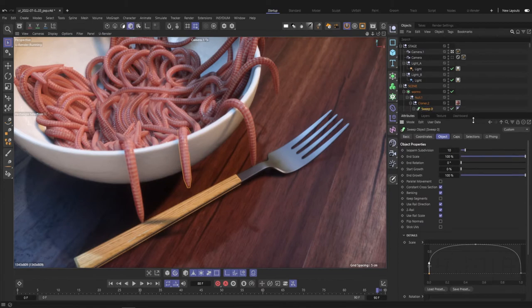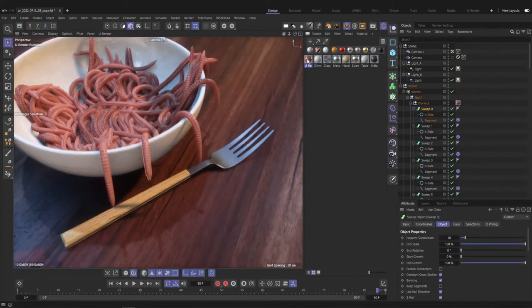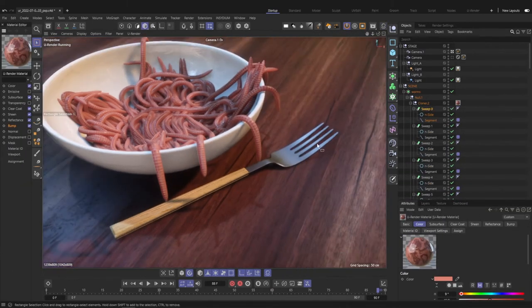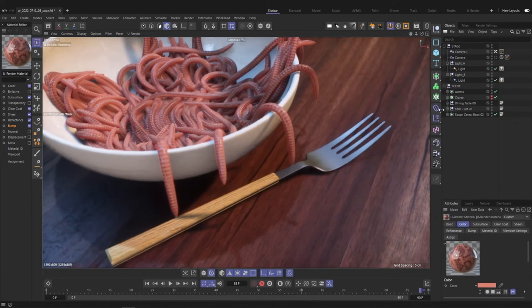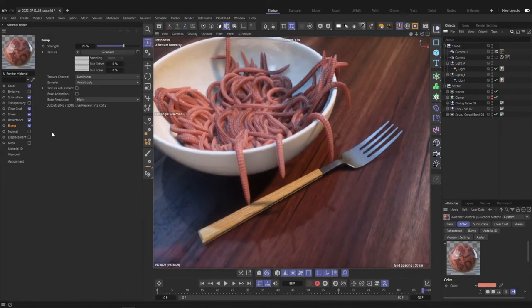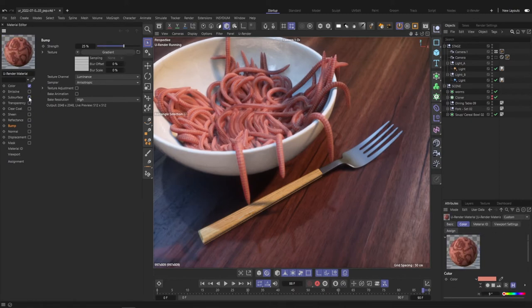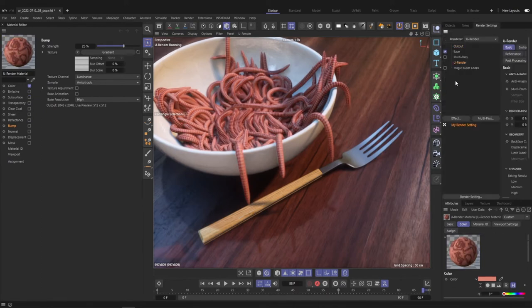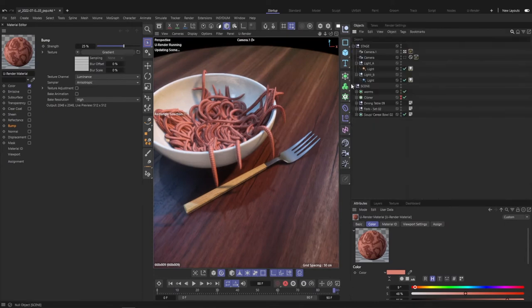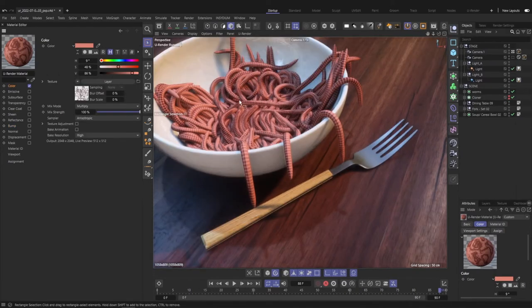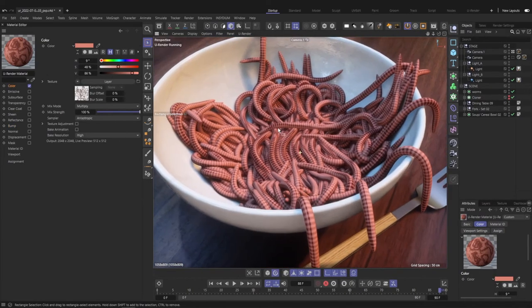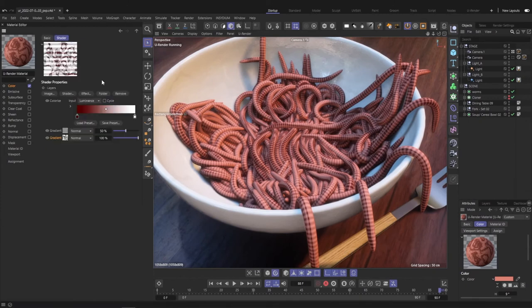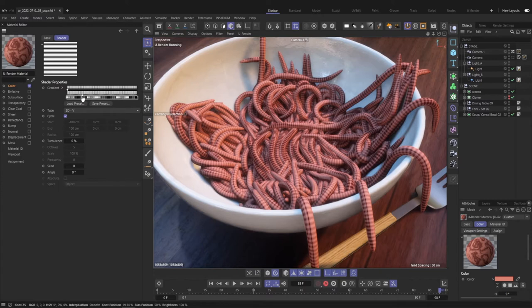Now let's have a look at the material of the worms. I will deactivate all channels and start with a diffuse channel. It's a simple layer containing two simple gradients. The more important one is this one to get the rings. Just make a simple gradient and then right click and double the knots. You also may need to switch the type to 2D V.